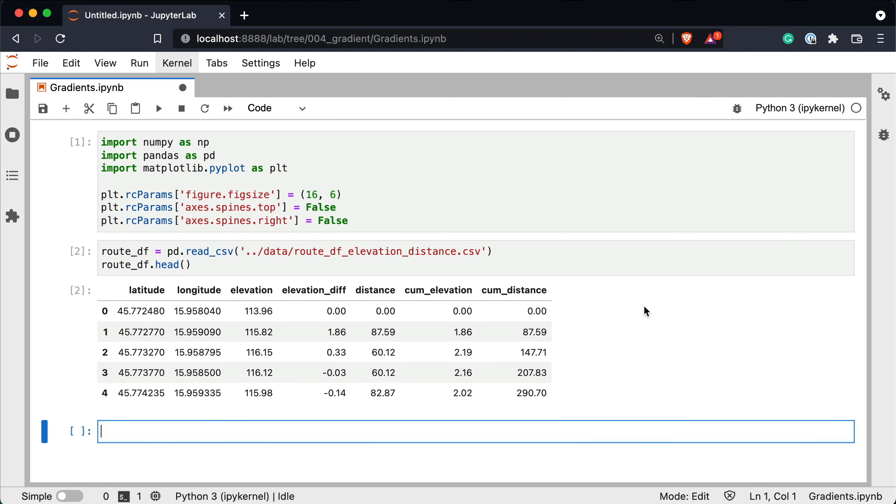So to recap there are 835 data points in total on this 36.4 km long route. On average that comes to 43.6 meters between data points. We can use the elevation difference and distance data to estimate average gradients on each of these 835 segments. Let's see how next.